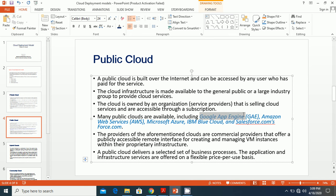There are many public clouds available today: Google App Engine (GAE), AWS (Amazon Web Services), Microsoft Azure, IBM's Blue Cloud, and Salesforce.com's Force.com. The providers of these clouds are commercial providers that offer publicly accessible remote interfaces for creating and managing virtual machine instances within their proprietary infrastructures.